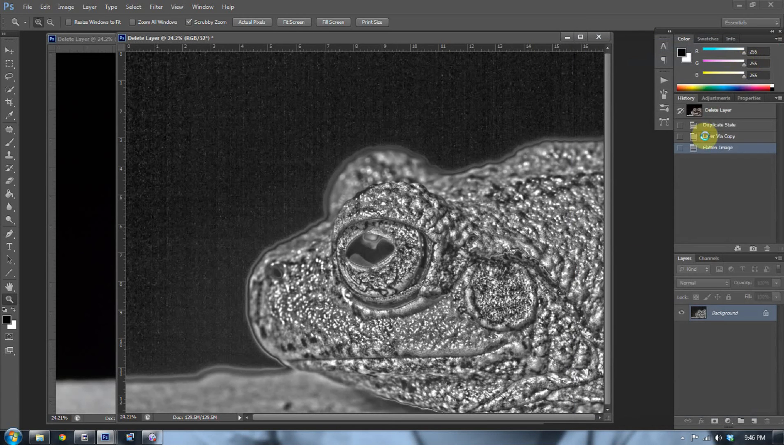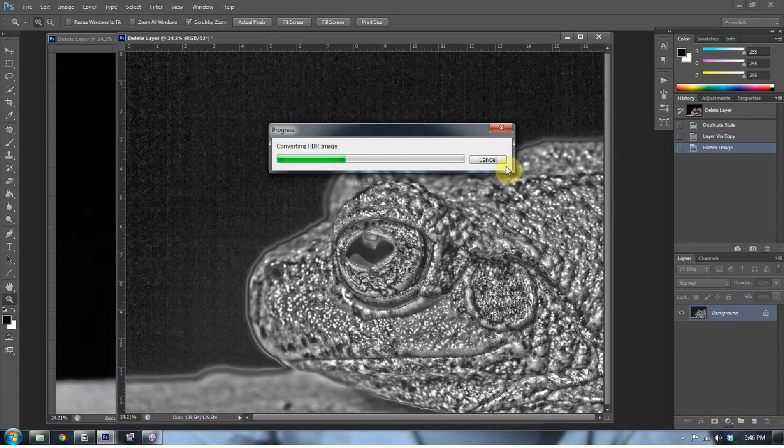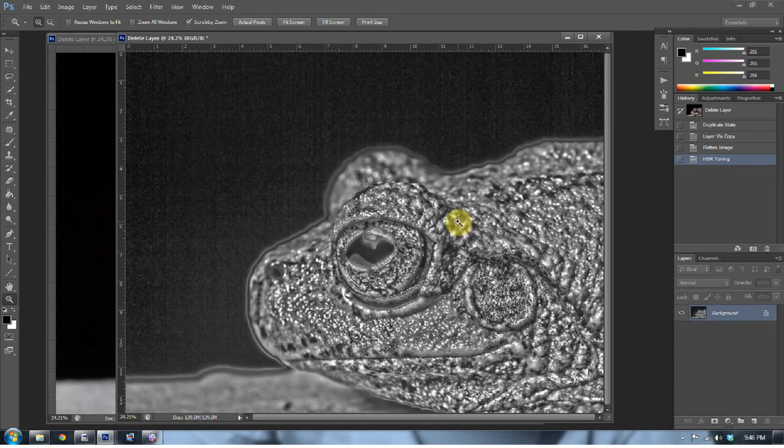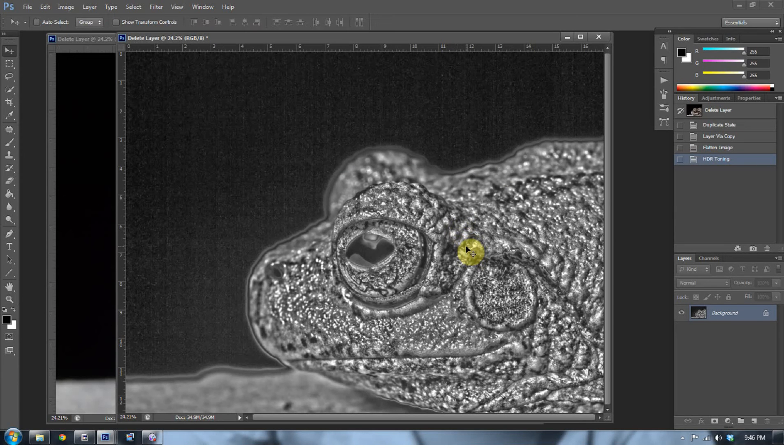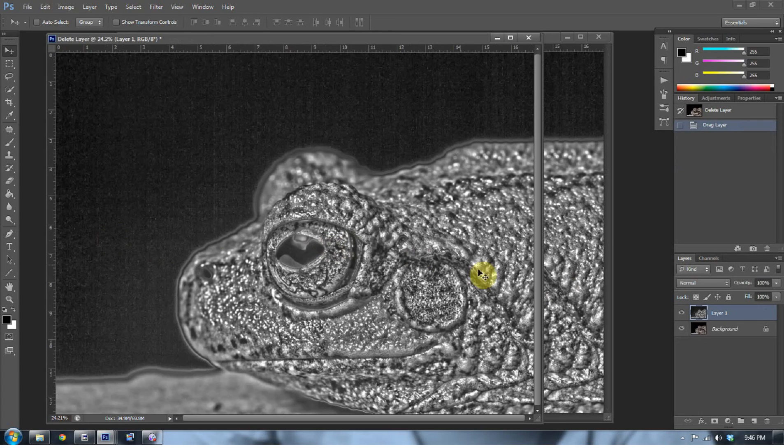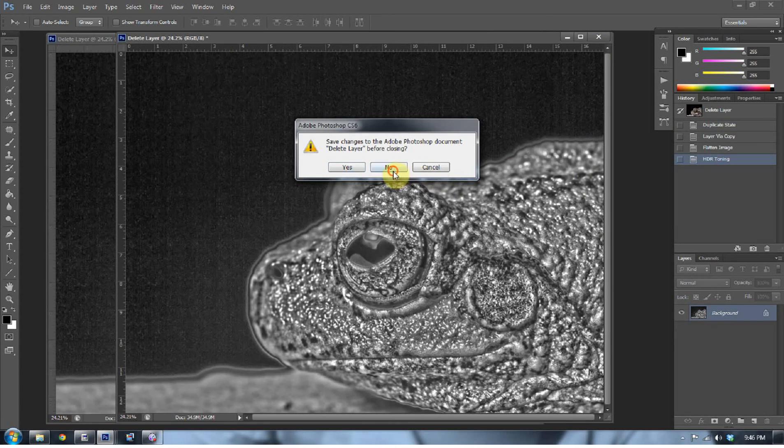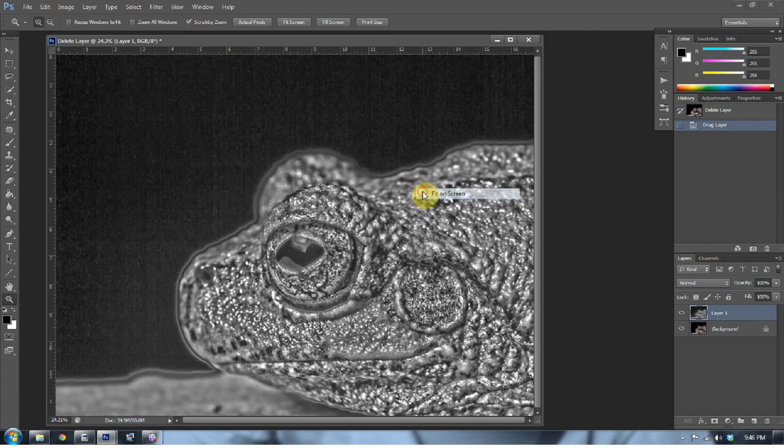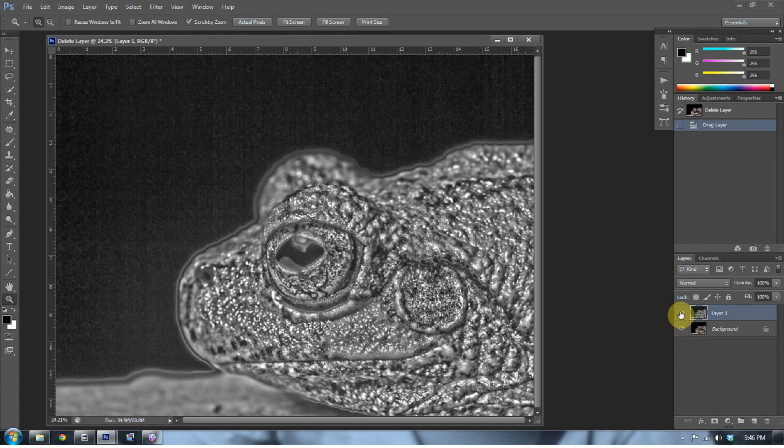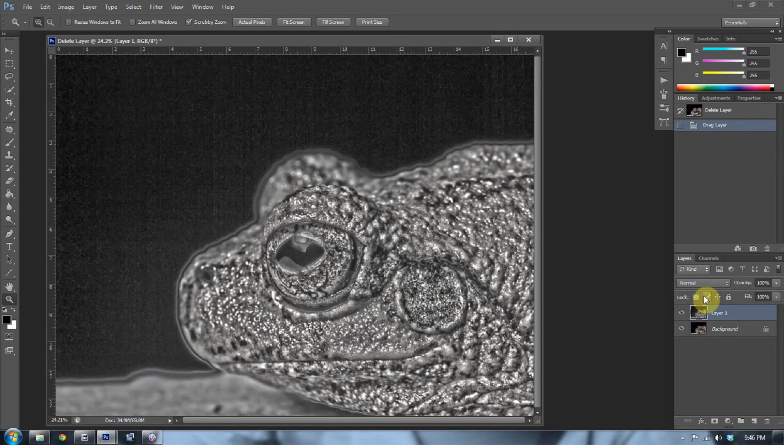So press OK. Wait for it to convert the image. Now, we want the move tool. So press the V key for the move tool. Press the shift key and click in the middle and drag it over to the other image. You can go ahead and get rid of this now. You don't need it anymore. Press the Z key. Fit on screen.